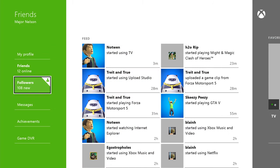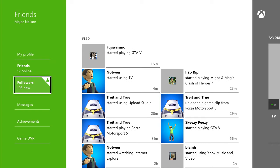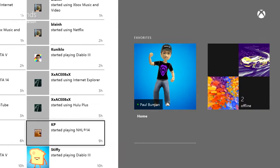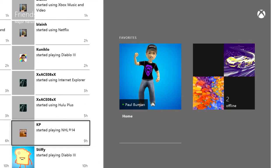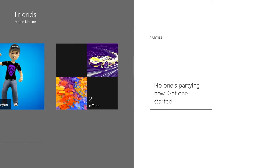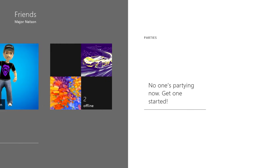Now what you see here is the default Friends view. You'll see your feed in the middle, which highlights what your friends are doing as they do it, updating in real time. Off to your right, you'll see your favorites, which we'll get to momentarily. Then there's your party, if you have one active.